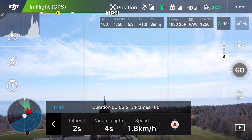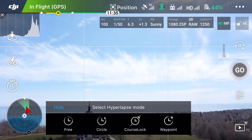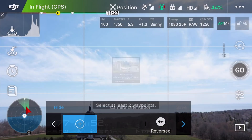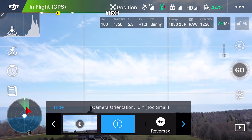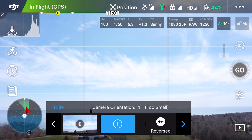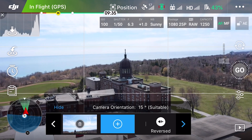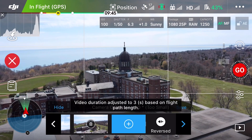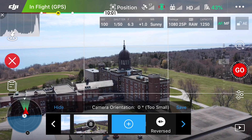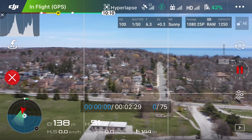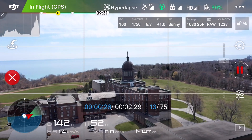Last but not least we have Waypoints — this is my personal favorite. It allows you to set the exact start and end point of your hyperlapse. Right here I'm going to select my end point, then move to my starting point the way I want it to start, click plus, and make sure it's set to reverse so it starts from the end point. I'll leave the video length at three seconds to save battery. The aircraft will perform a 360 around itself to check for obstacles.